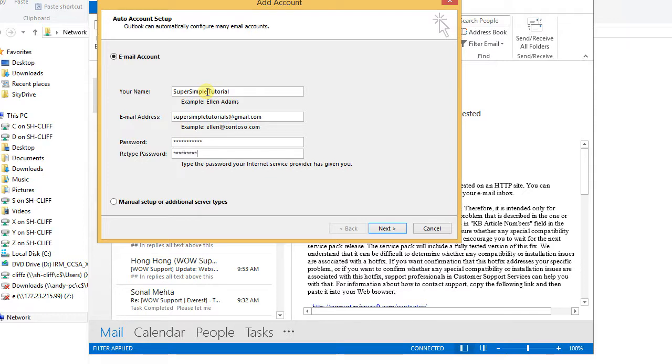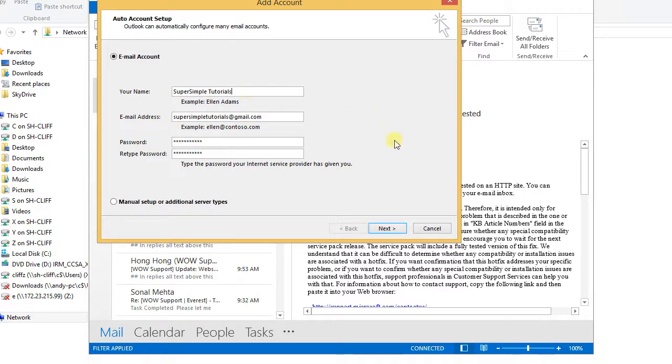And the password, you need to type twice. Okay, click next.